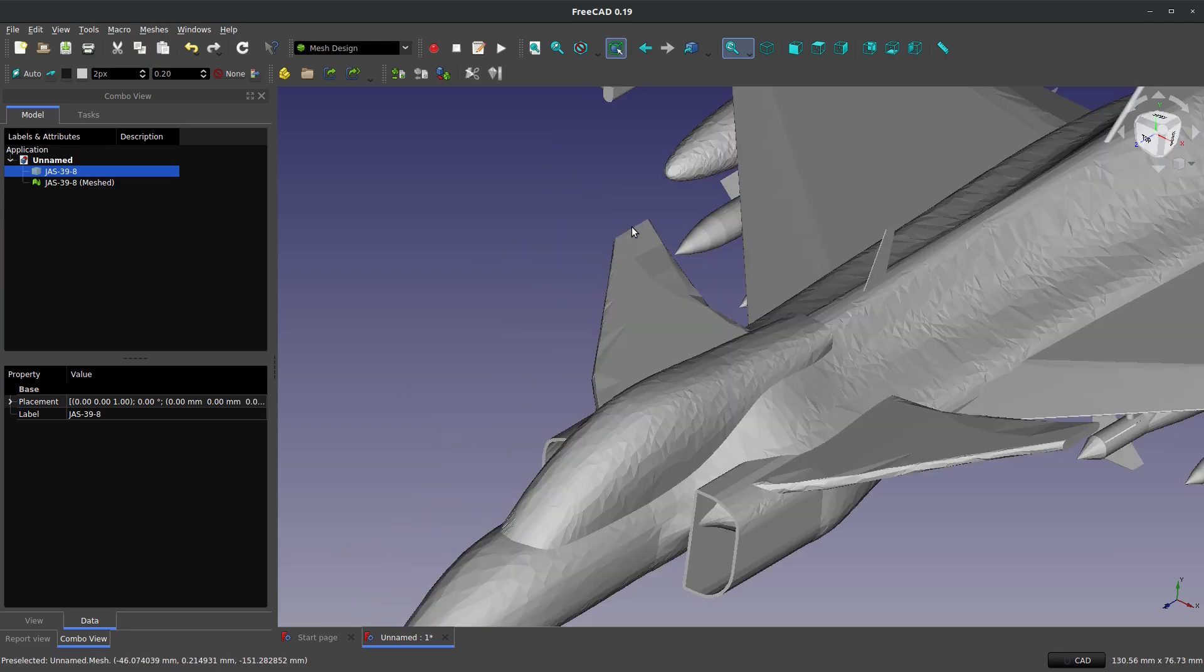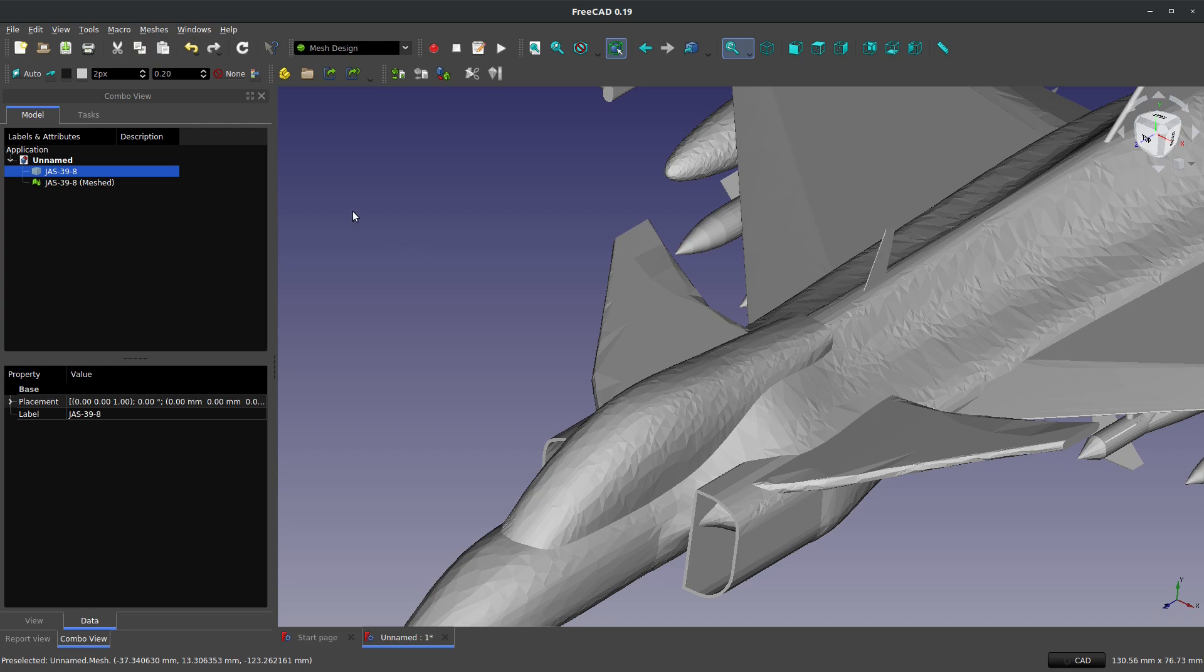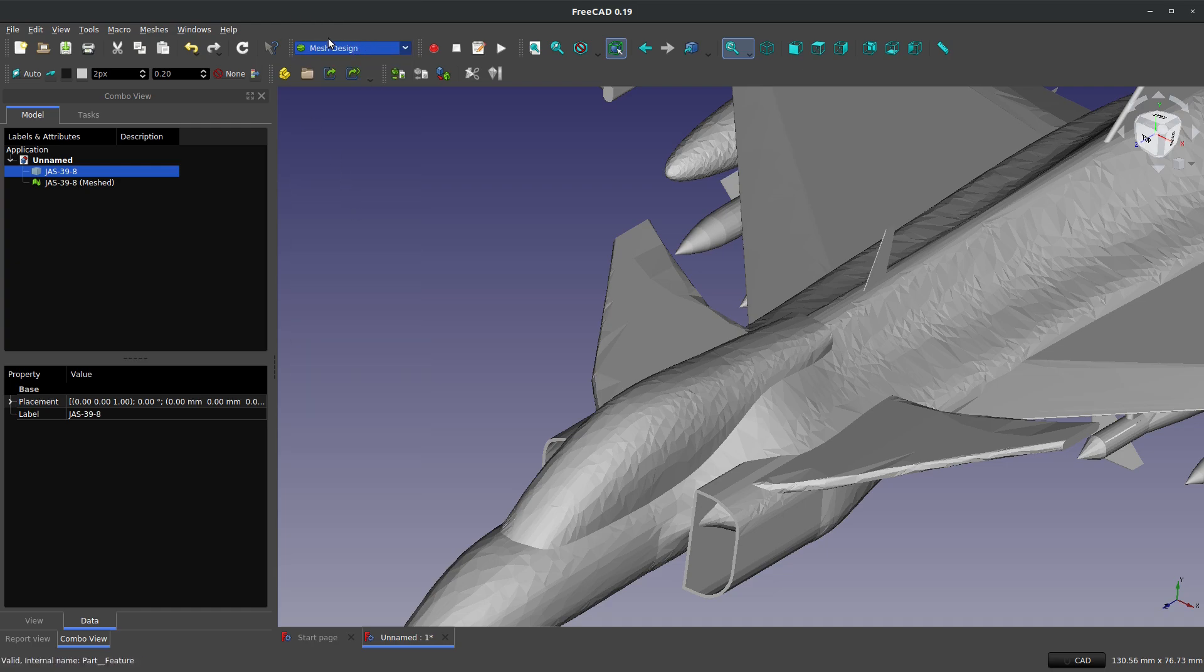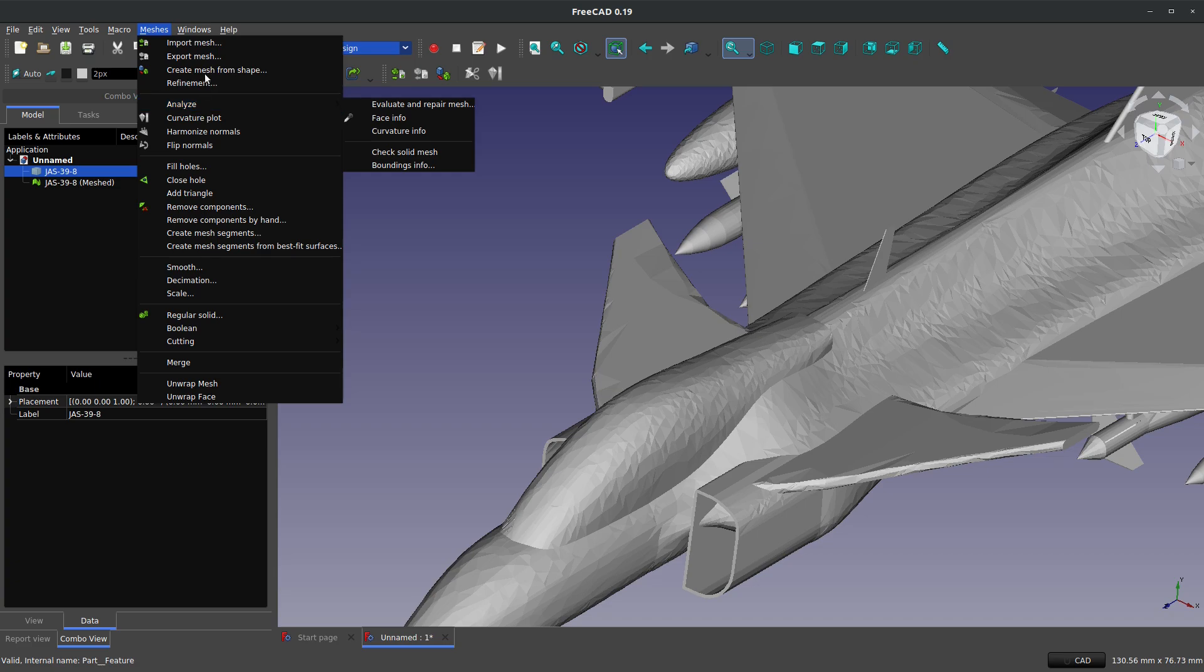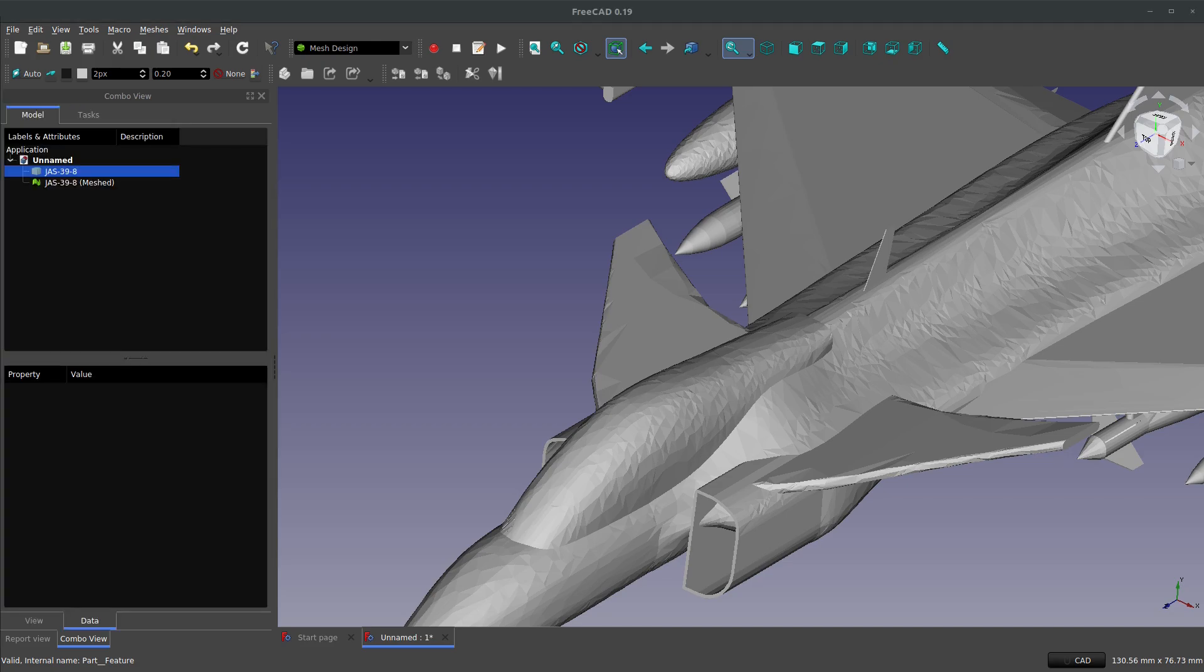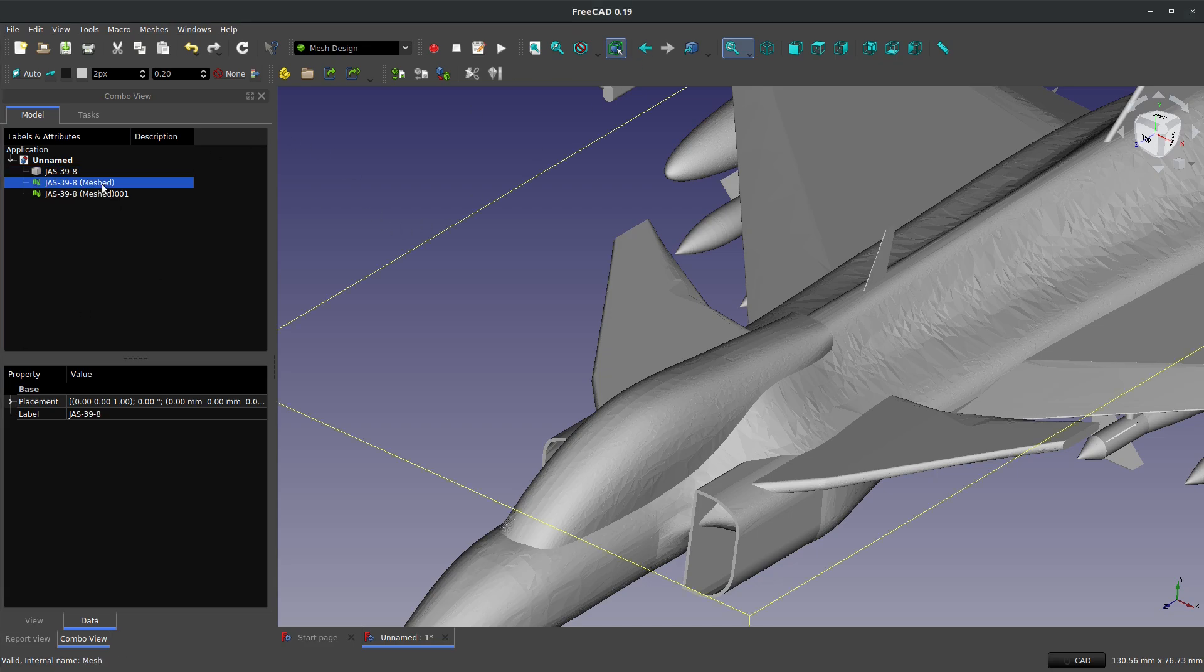And you can see there's kind of a big mesh area right here on the canard. So let's highlight with the same body highlighted. We're going to mesh again and we're going to go with 5 degrees, a much tighter mesh. So there we go. Now I have two mesh bodies created.